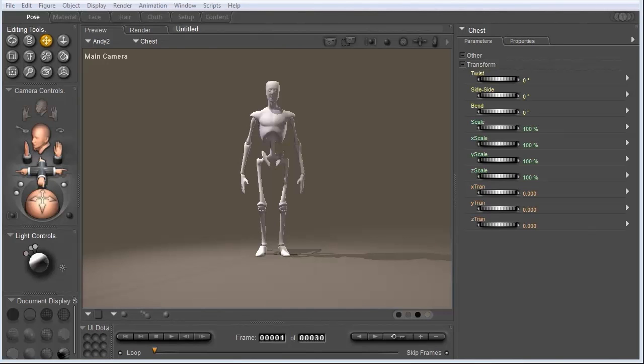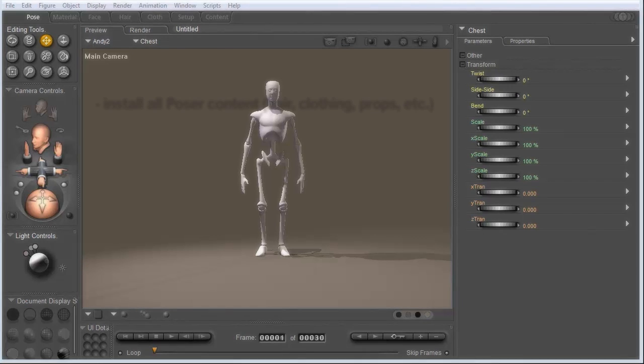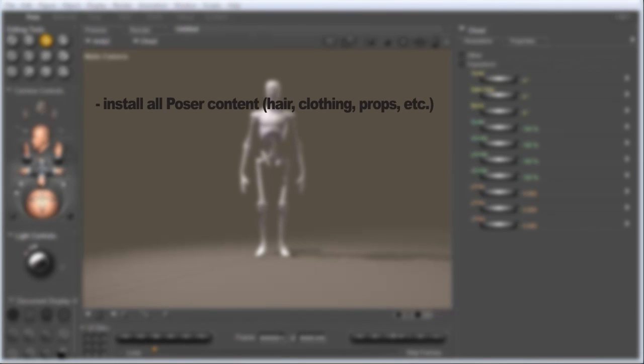I went ahead and installed all the Poser content, but I would just like to discuss a few things with you first. So obviously you want to install the Poser.exe file and make sure that along with that you also install all the content that Poser comes with. Poser comes with hair, different poses, all the figures, all the people, all the clothes that the people wear. So make sure you get all that installed.